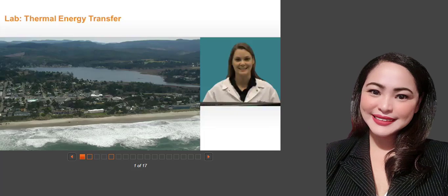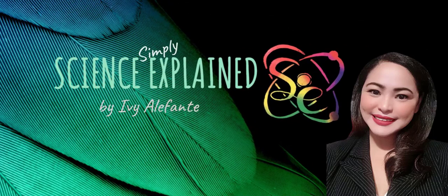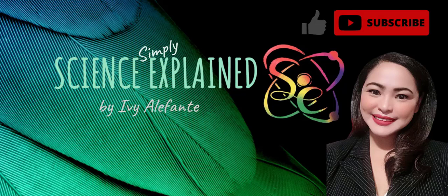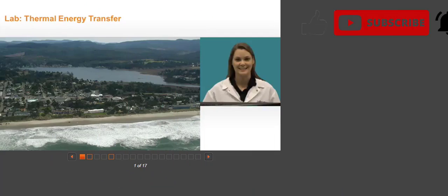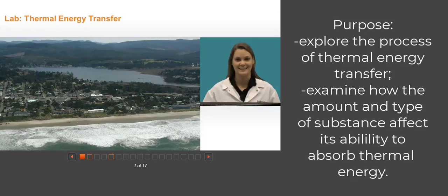Hi everyone, this is Mrs. Elefante again. Welcome to Science Explained — welcome to this channel, this is brand new so I hope you will support me by clicking the subscribe button so I can support you better. This video is a guide for you on how to complete your thermal energy transfer lab. The purpose of this lab is to explore the process of thermal energy transfer and to examine how the amount and type of substance affect its ability to absorb thermal energy.